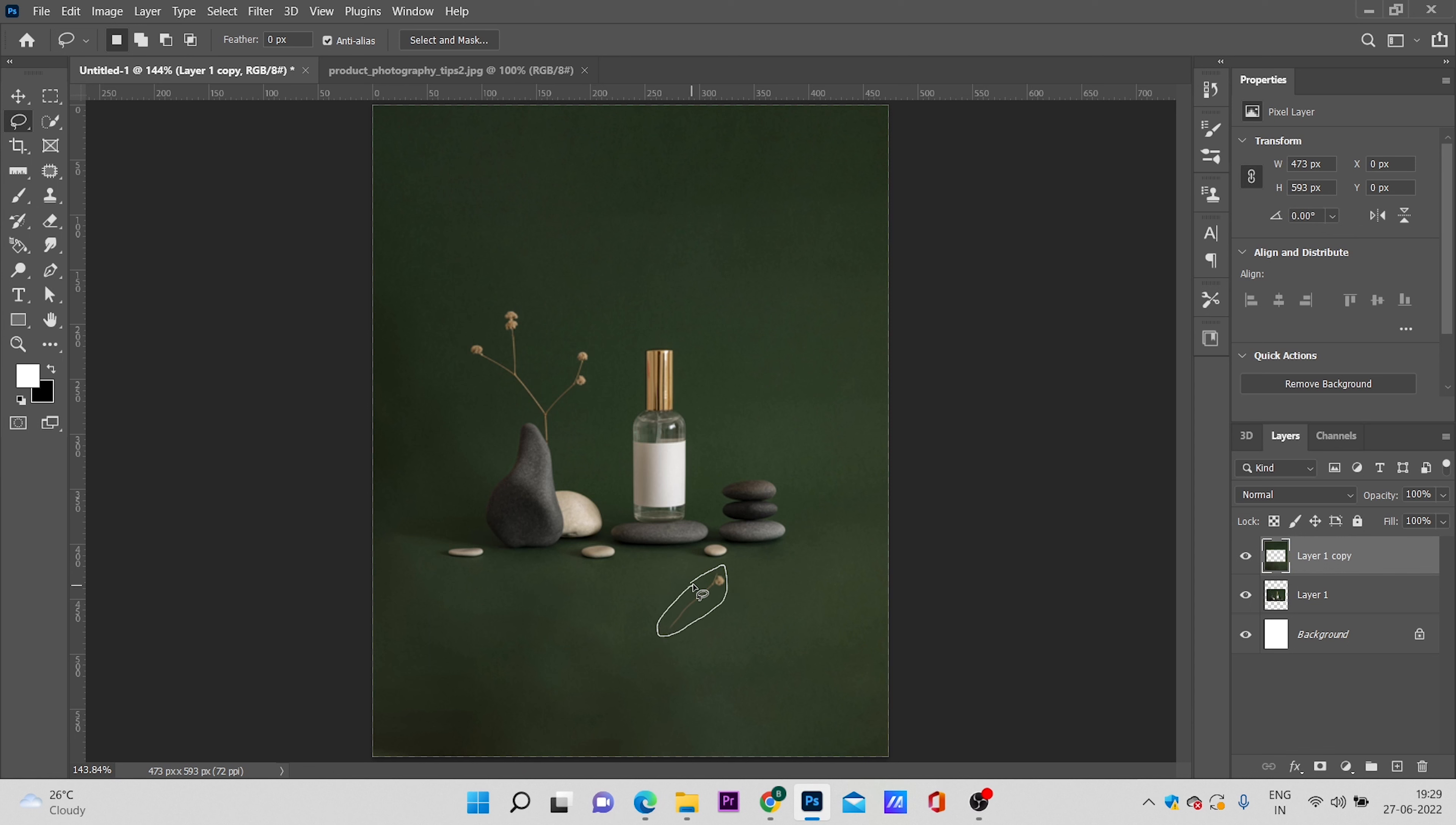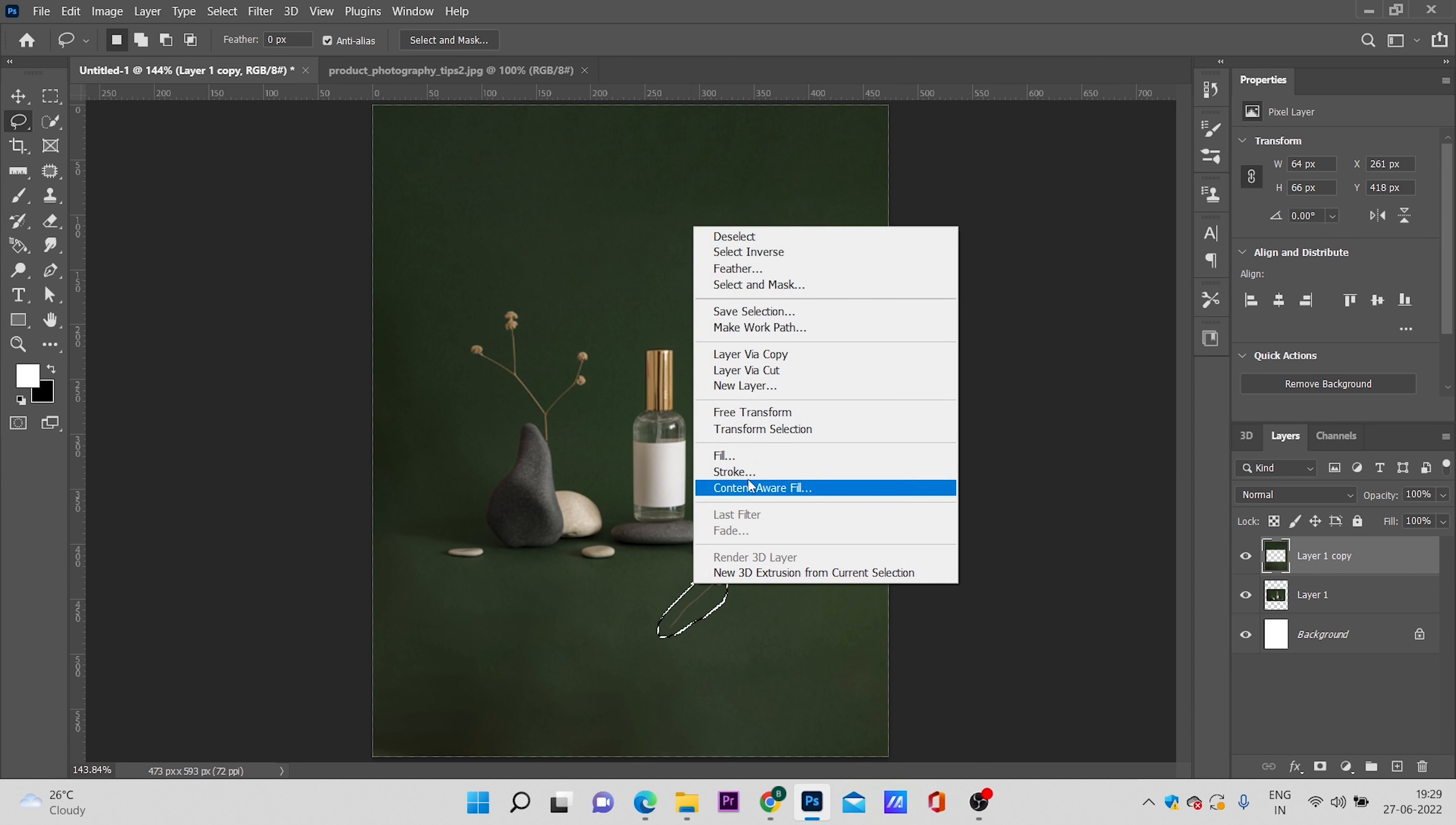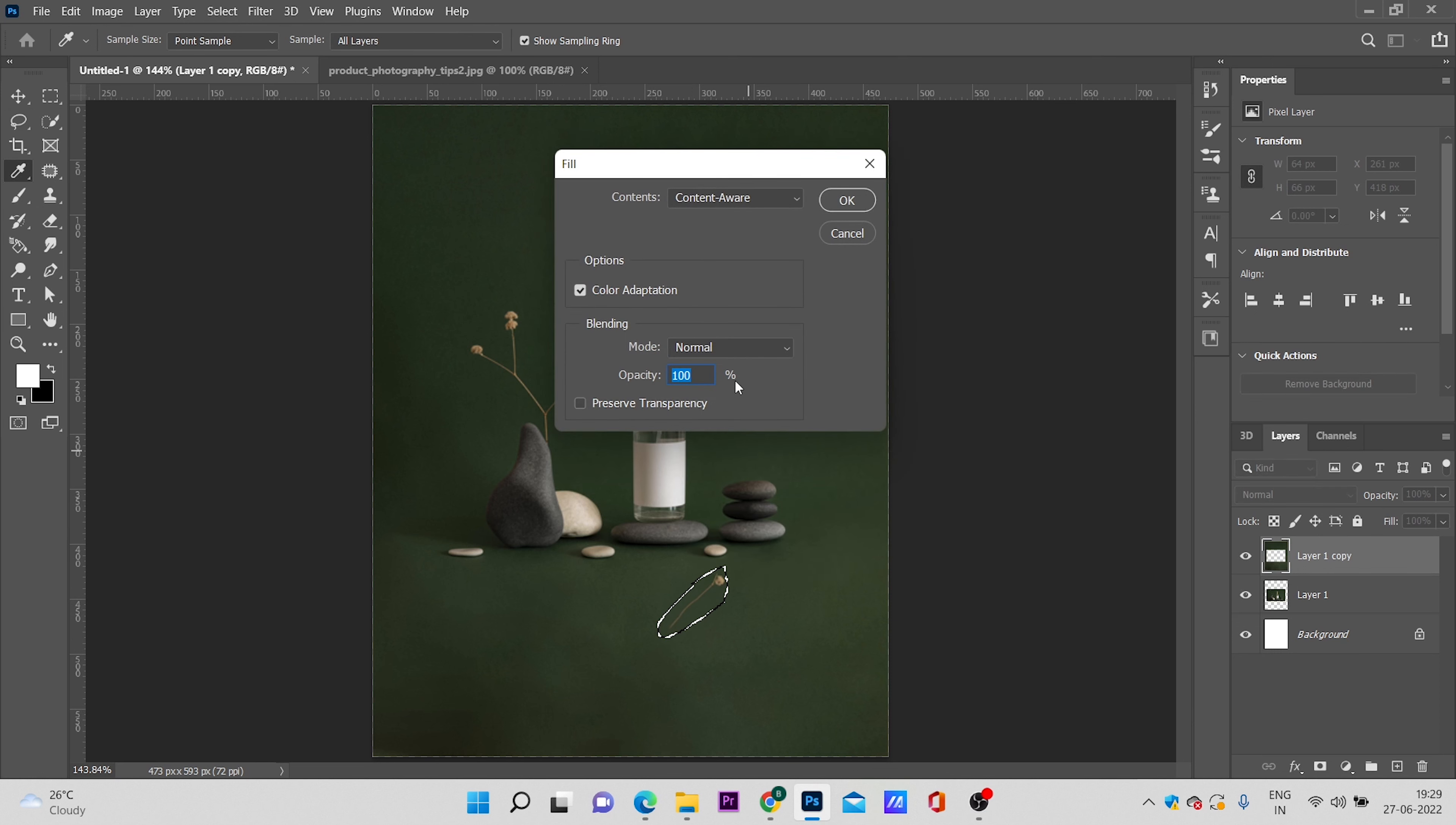Right click on it and select fill. Let the content option be content aware and click ok.